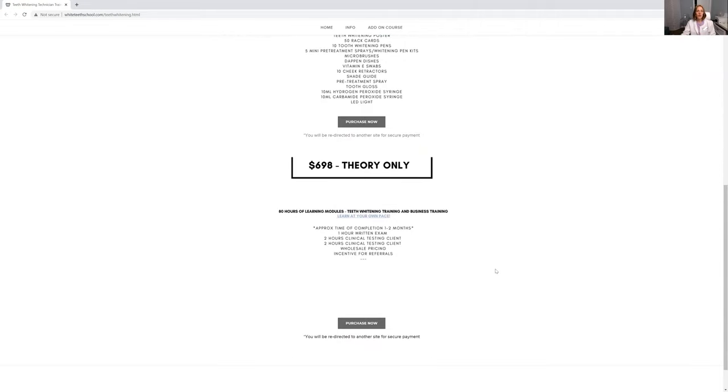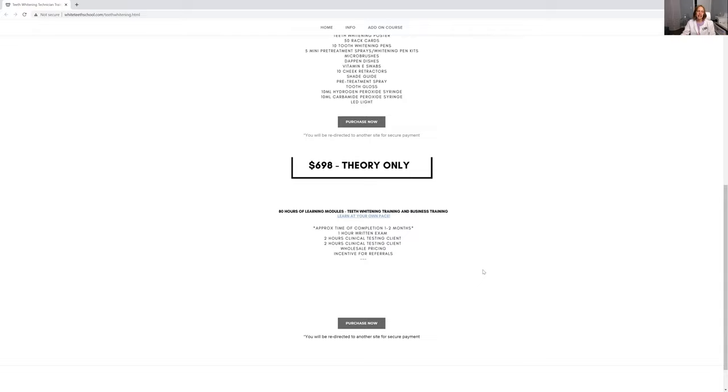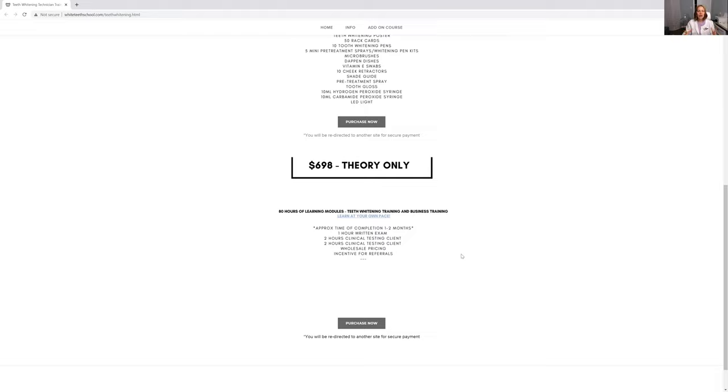If you want theory only, this is for those dental hygienists who might be working in an office already. You would have access to all of those teeth whitening supplies or your own wholesale account, but all you need is your full theory portion, a business component, full support, 80 hours of learning modules and your full certificate.